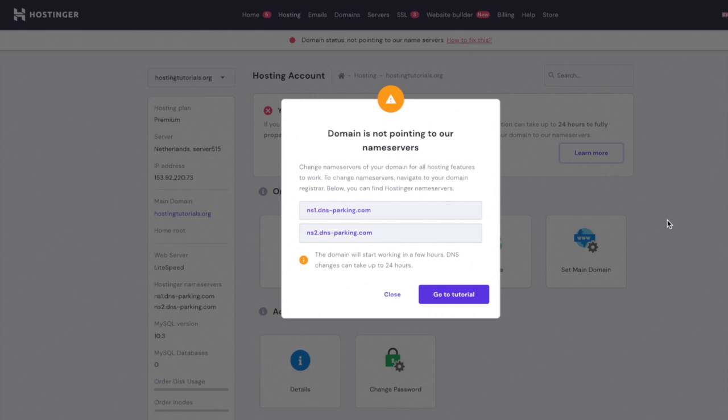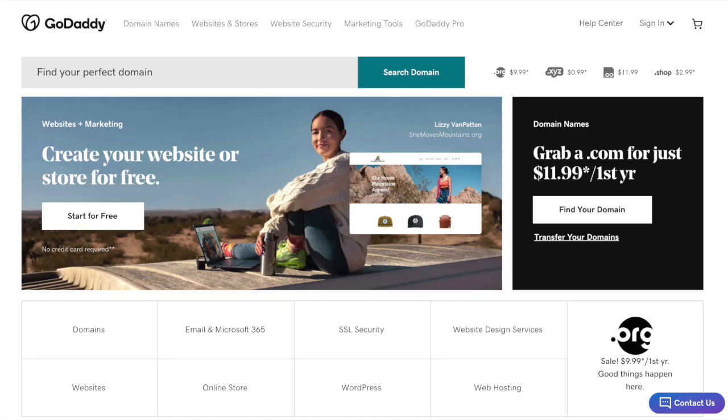In this example, we will connect our website to a domain name which was registered at GoDaddy. First, go to godaddy.com and sign in to your account.